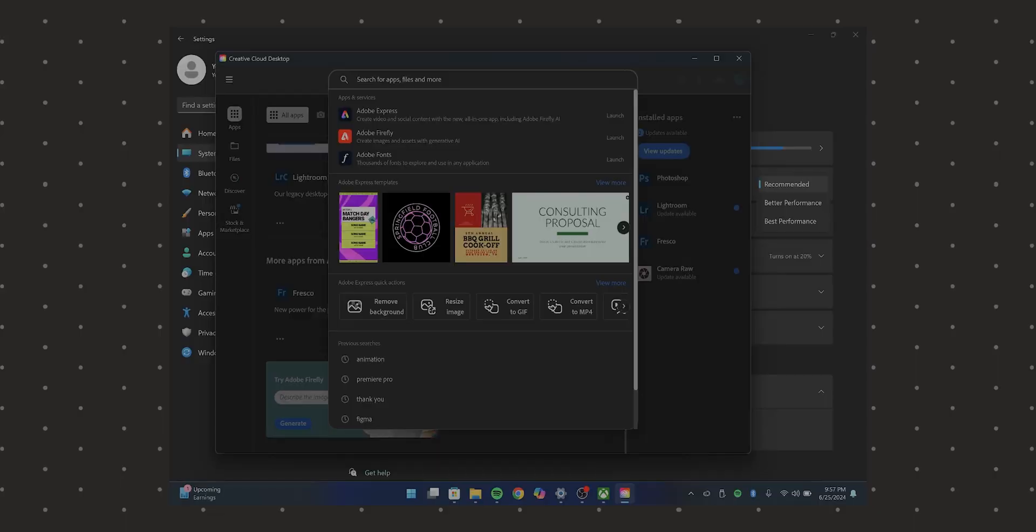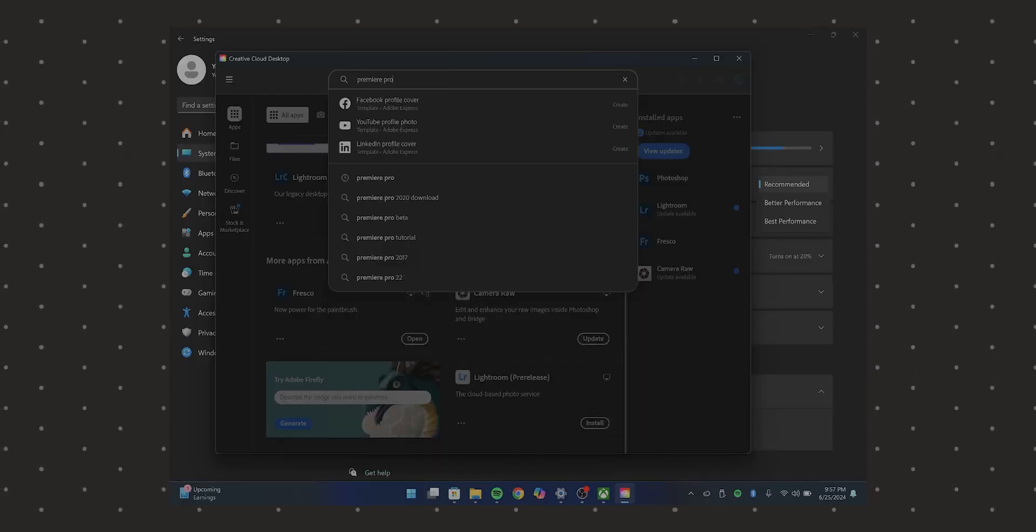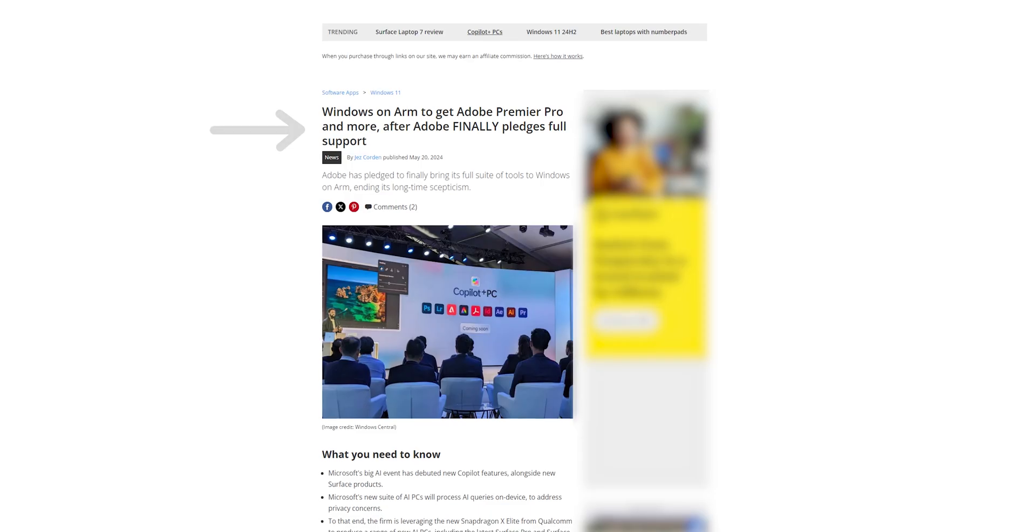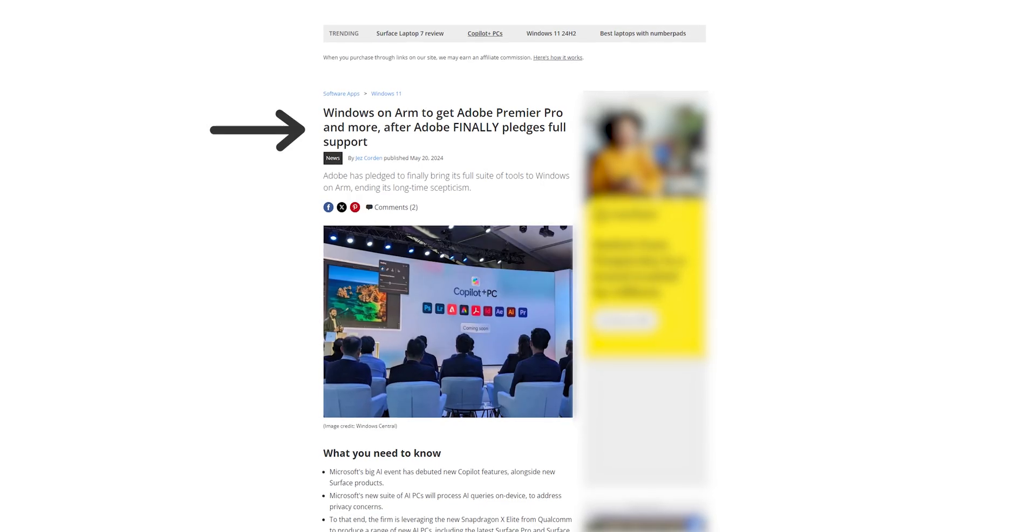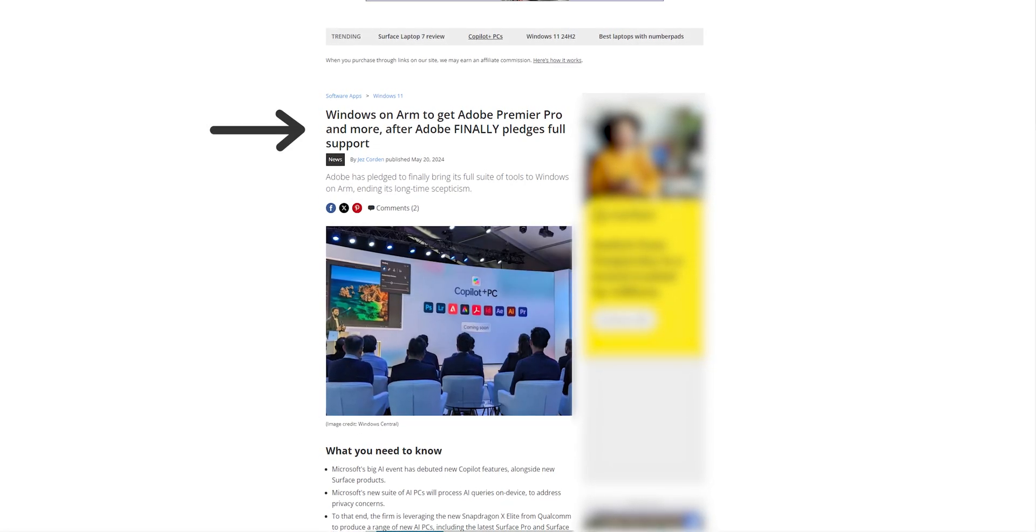If most of your creative work revolves around these two apps, Lightroom and Photoshop, and then you also need a machine for productivity, this is a very good choice for you. Major video editing software like Premiere Pro and DaVinci Resolve just aren't there yet. I mean, Premiere Pro doesn't even have an app yet, despite it being announced that it is coming to Windows on ARM. We don't have a release date for that. And Resolve is still in beta and just doesn't run very well at all.